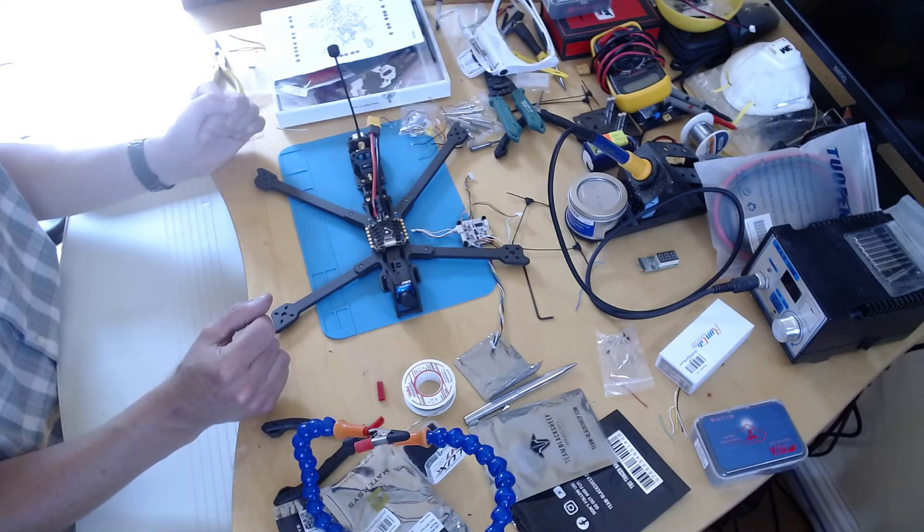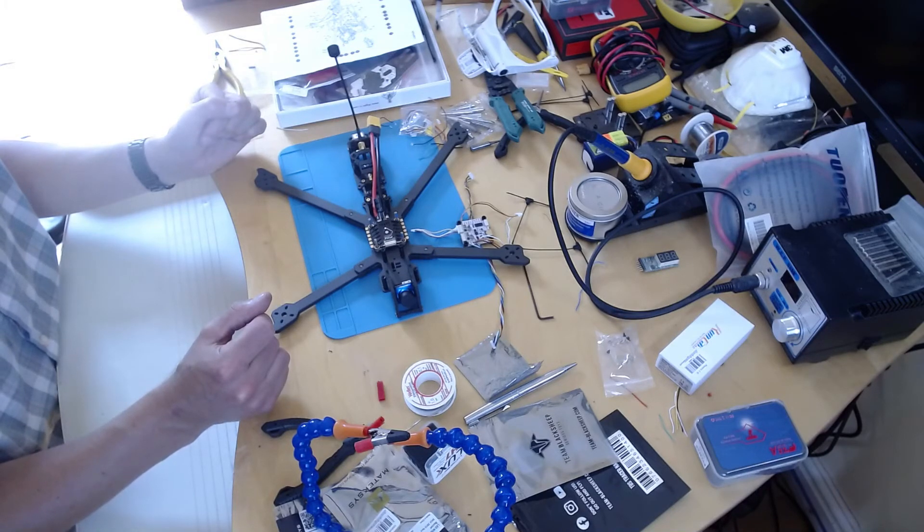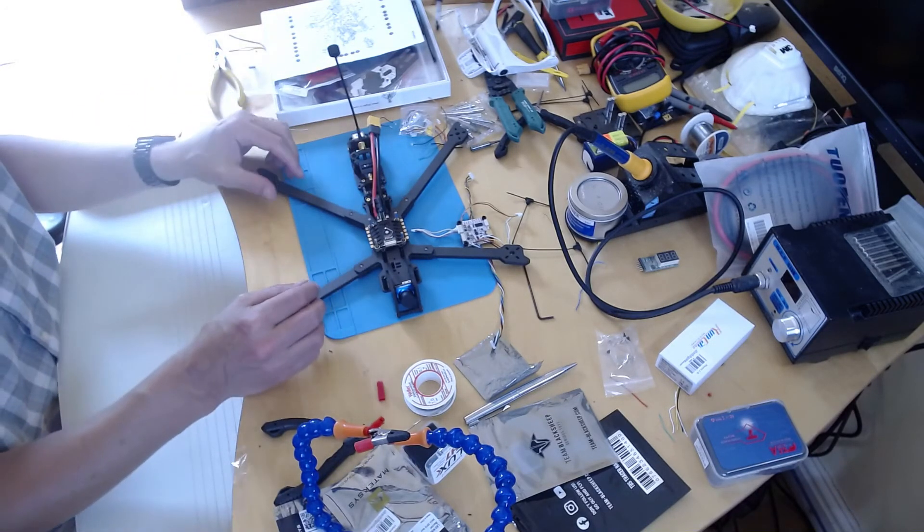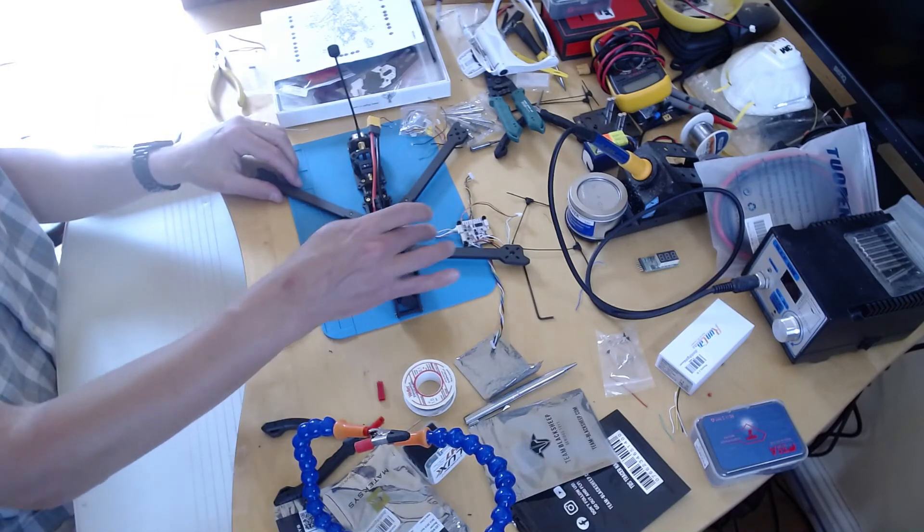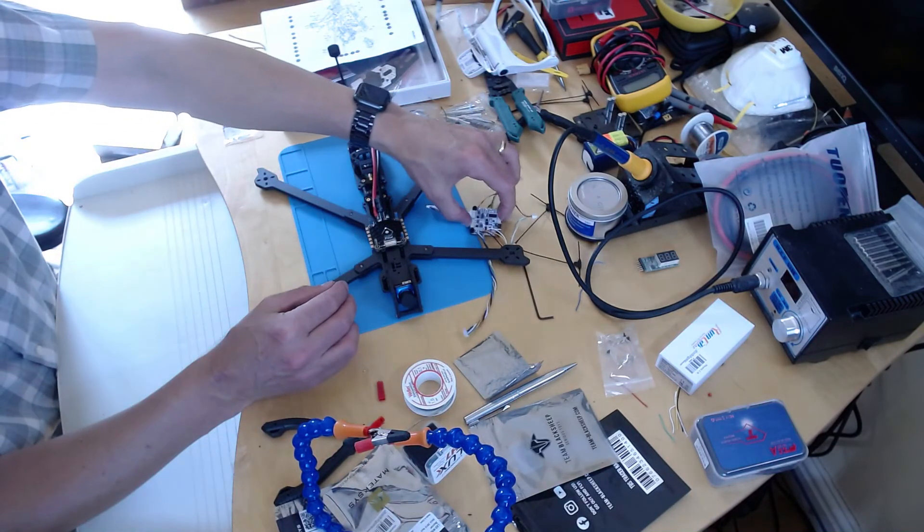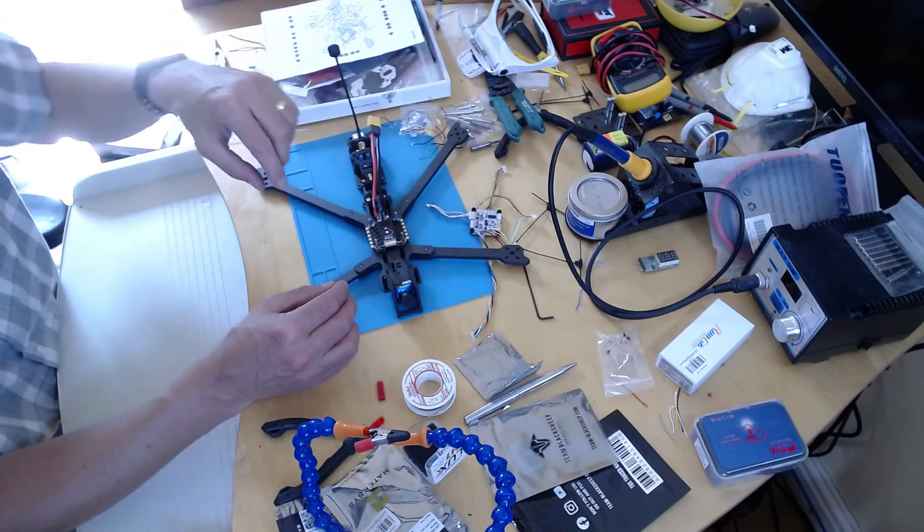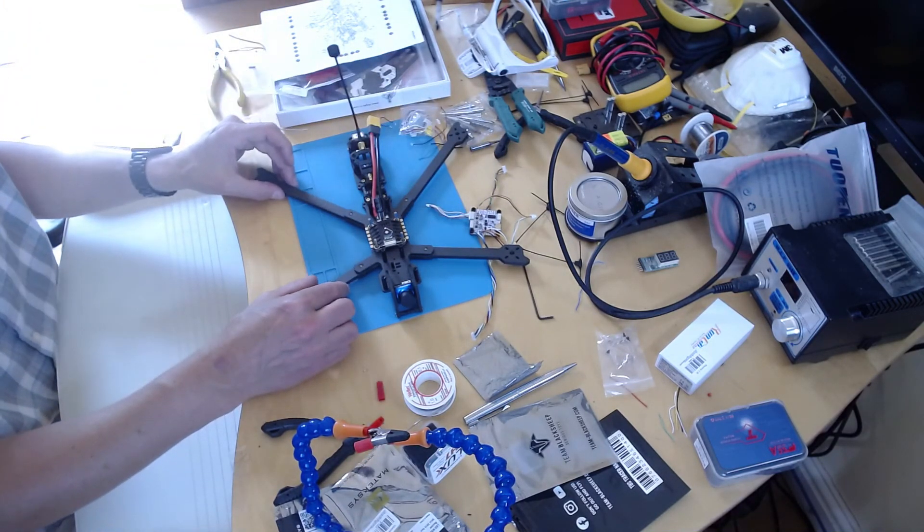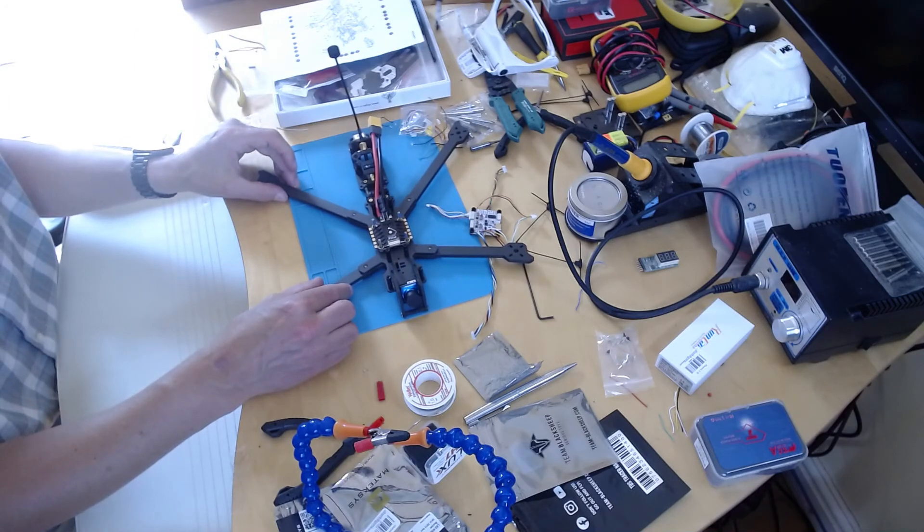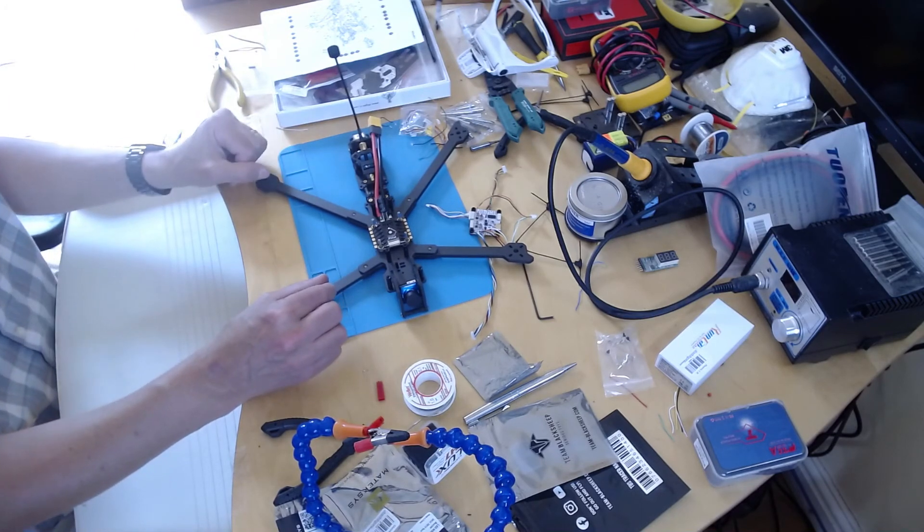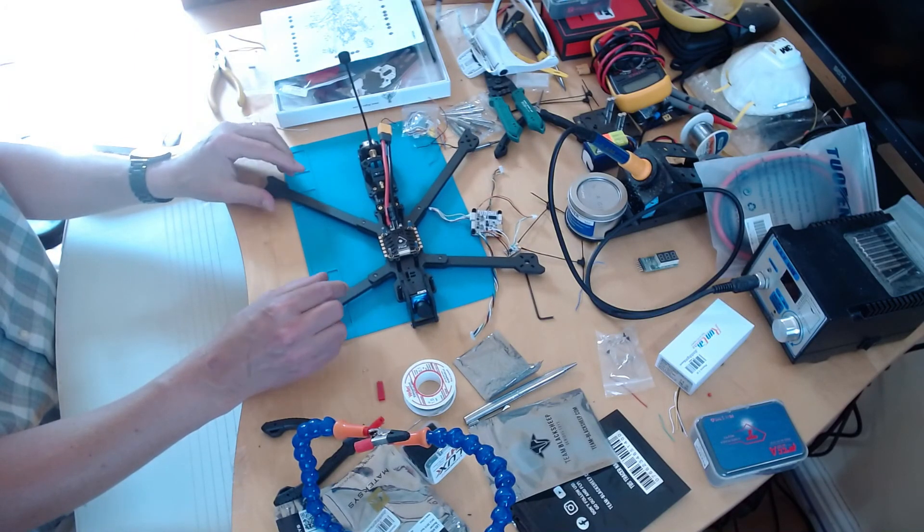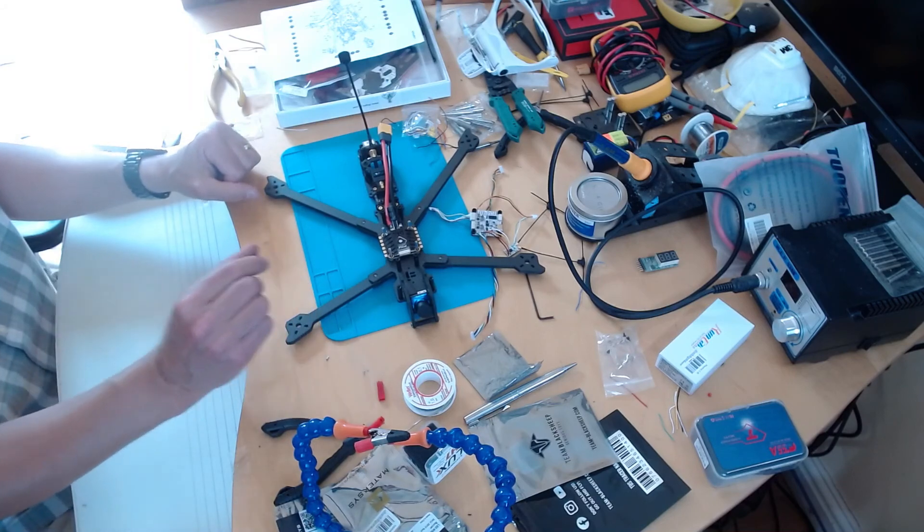And I don't really want to have all the electronics around when I do that. I don't want to melt these components or anything like that. So we'll leave it there and stay tuned for when the motors arrive.